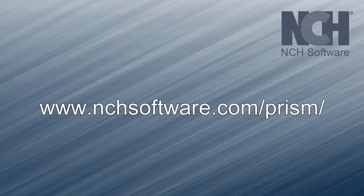We hope that you have enjoyed this quick video tutorial. To download Prism, visit the link shown on your screen.